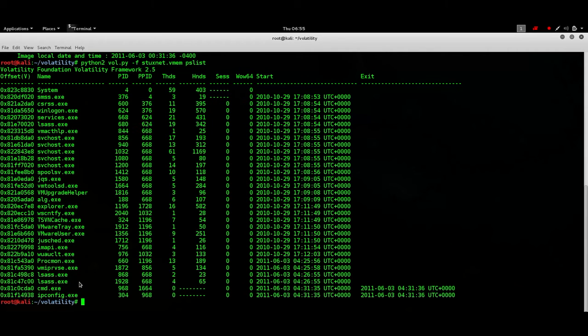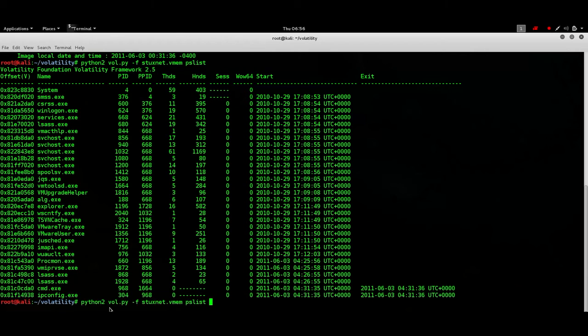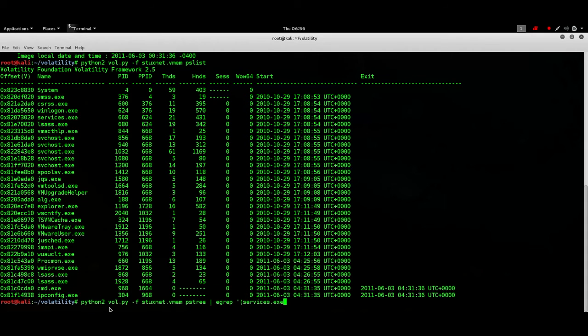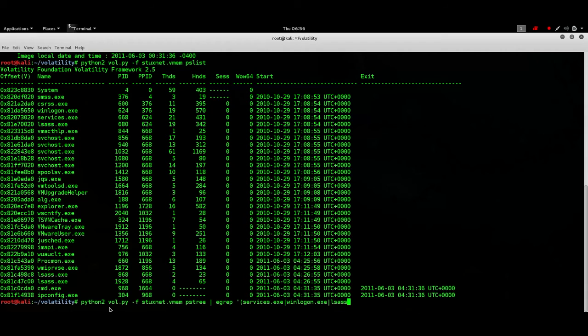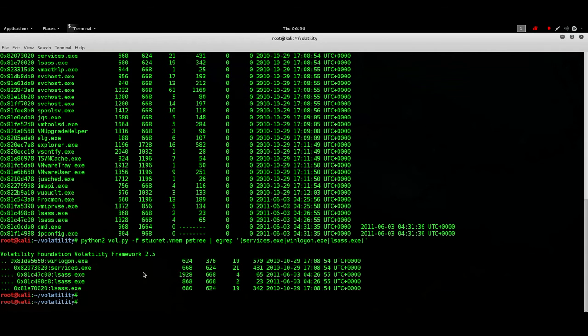But what about these two LSAS instances? Well they were started by 668 which is services.exe also noticed that these processes were started somewhere in 2010 but these LSAS was started in 2011. Now that is suspicious. So there's one more command which won't give any new information but just to show you if you have to look into some specific processes you can use this because the list can be longer than this so it's easier. So it's the same information.